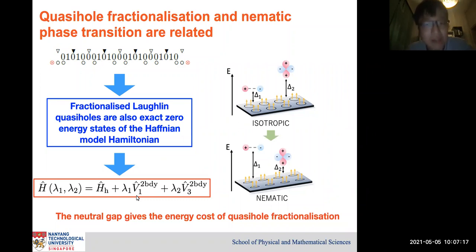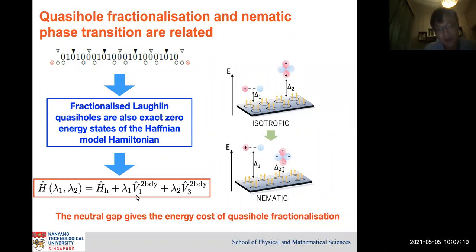So do I understand correctly that you are saying the edge theory is still the regular Laughlin edge theory, and nevertheless, because the particles do not have charge 1/3 — they have charge 1/6?